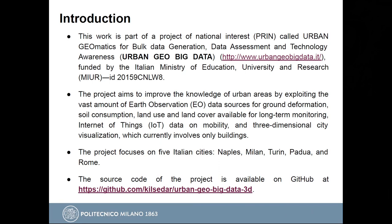This is a project of national interest, funded by the Italian Minister of Education, University and Research. The project aims to improve knowledge of urban areas by exploiting earth observation data for ground deformation, soil consumption, land use and land cover, and internet of things data on mobility, and also three-dimensional city visualization. The project has five cities in focus: Naples, Milan, Turin, Padua, and Rome. The source code for the visualization of all datasets produced in the project is available on GitHub, accessible via the provided link.